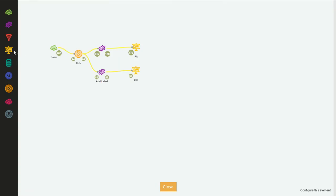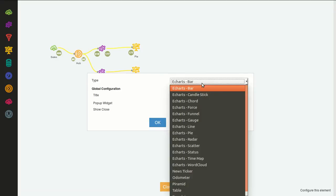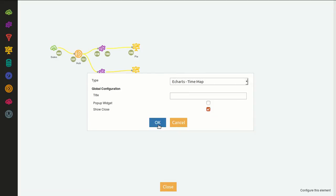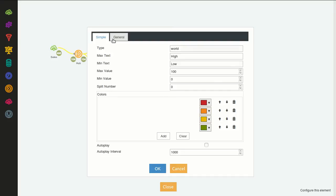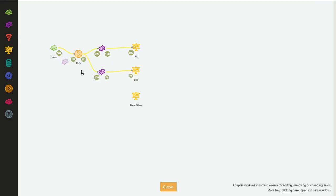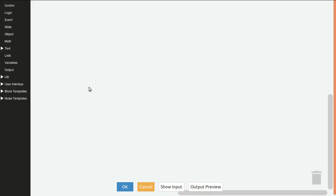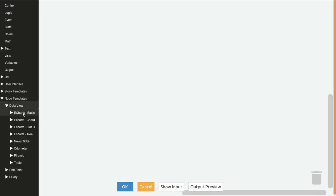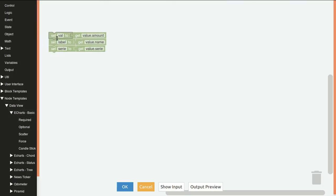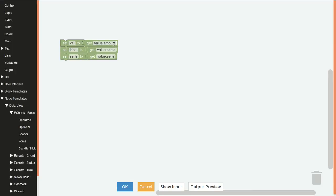Let's do the map. I drag and drop another data view and select the tile map, click OK. Here we can configure the colors and some configuration — I will just leave this as is. We drag and drop an adapter, connect it from the hub to the data view, and right click on settings on the adapter. We want to change the color of the country according to the amount. The label will be the country name so that we paint that country. And the series field...